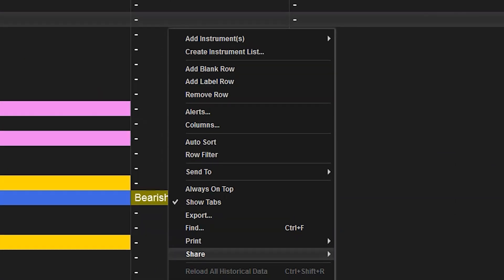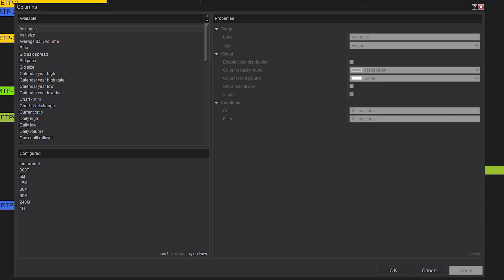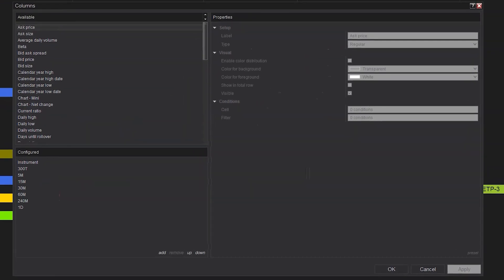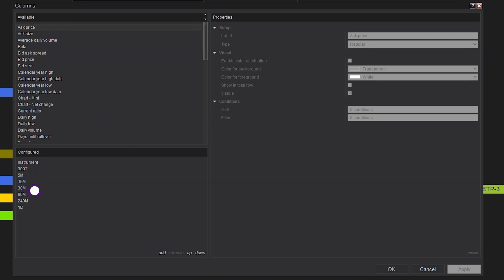We're going to right-click on the market analyzer itself and go to columns. Each configured column — you will have to make these changes. So if you have 10 columns with different time frames, you're going to have to make these changes 10 times. Don't forget to save things as a template once you're all done so you don't have to redo it later.